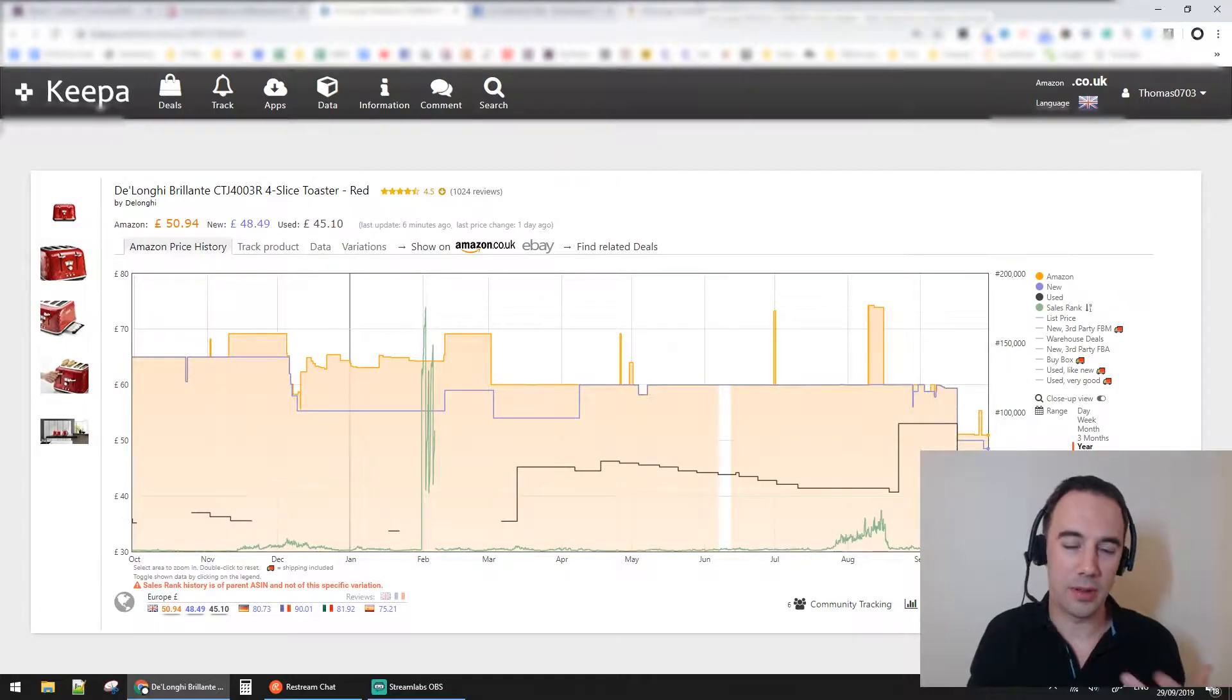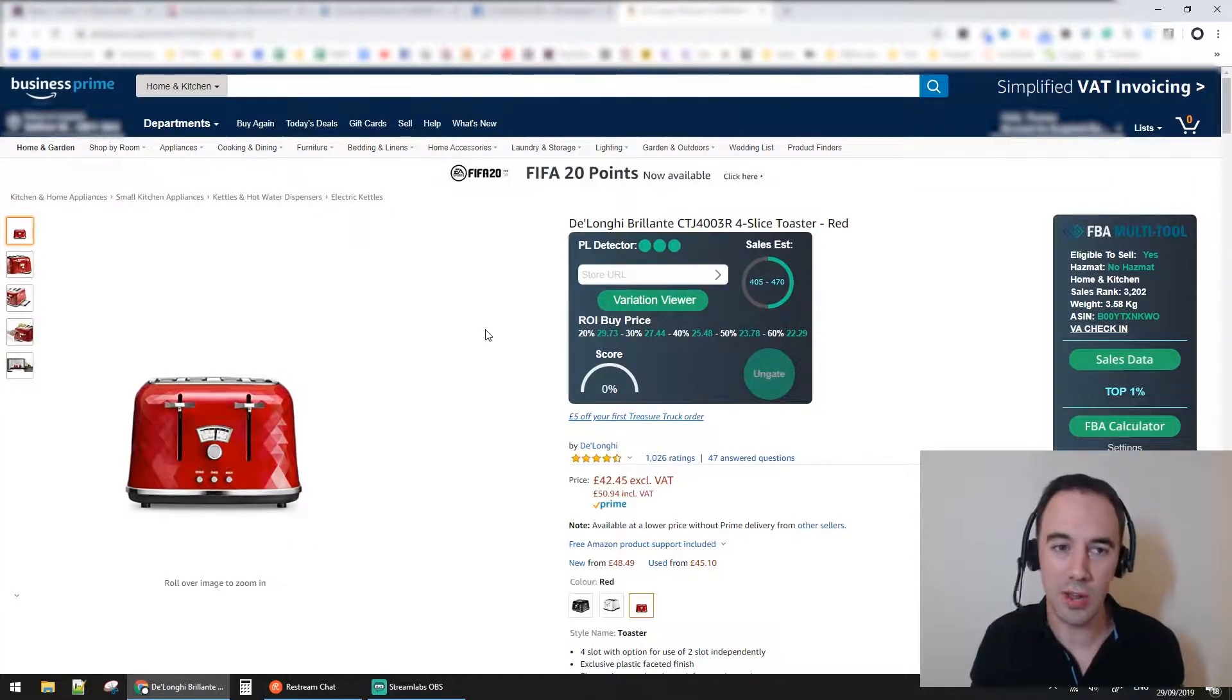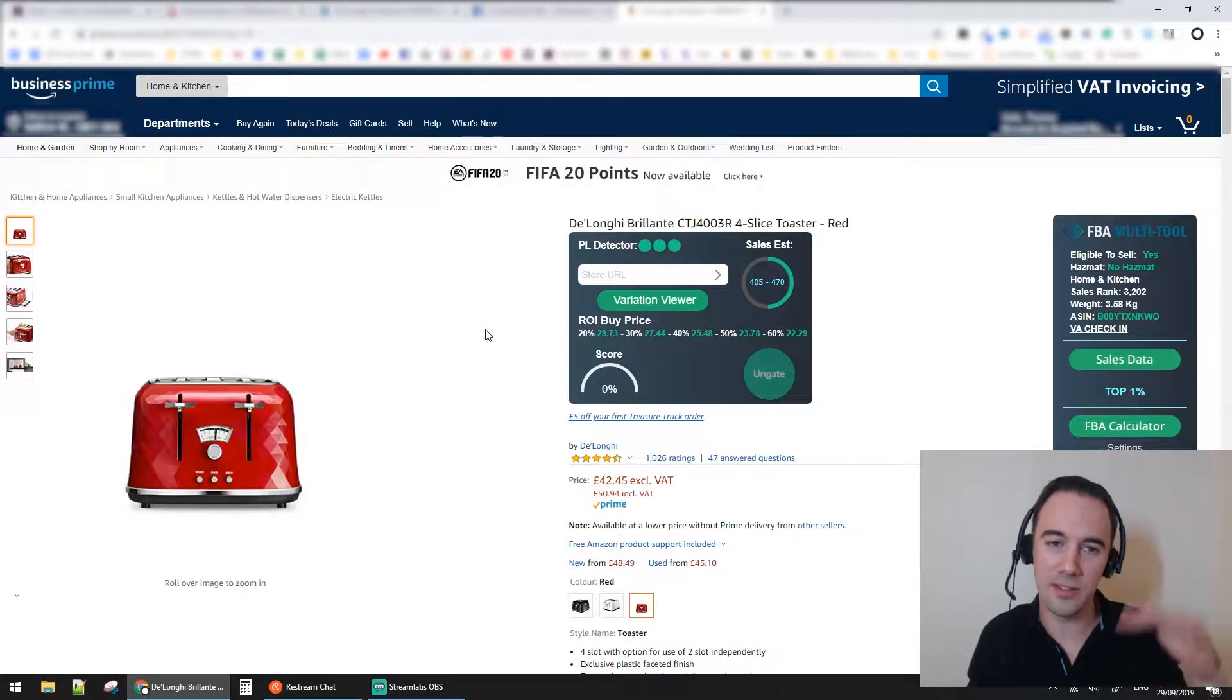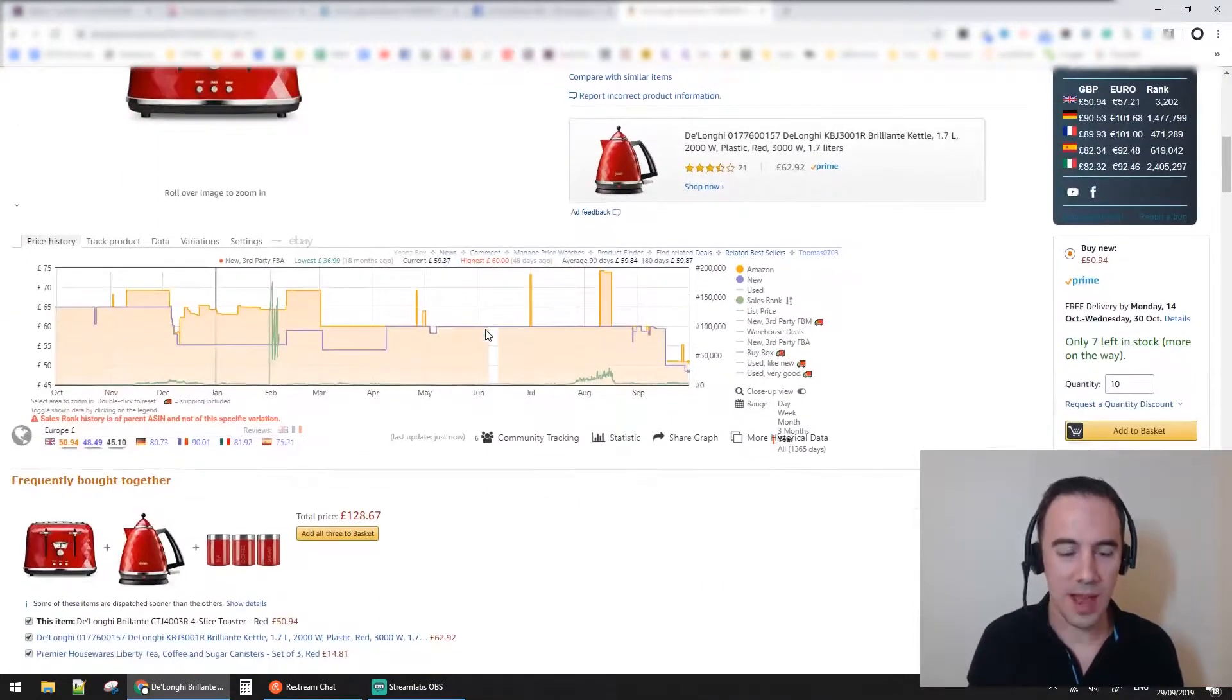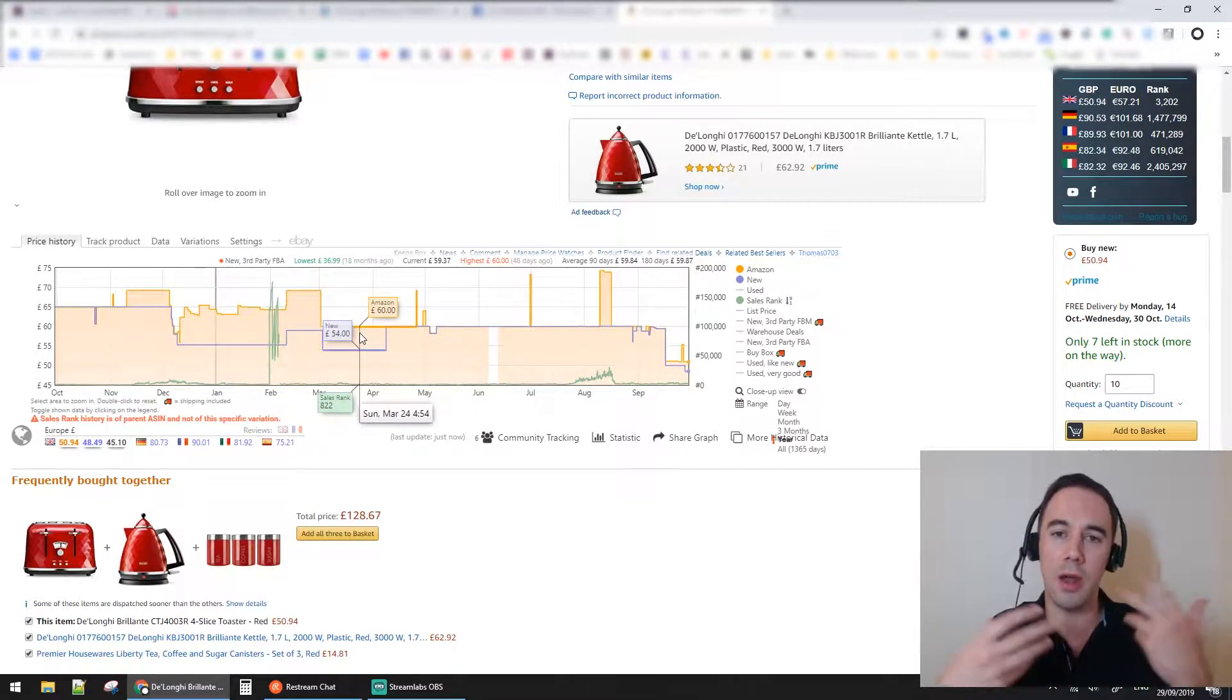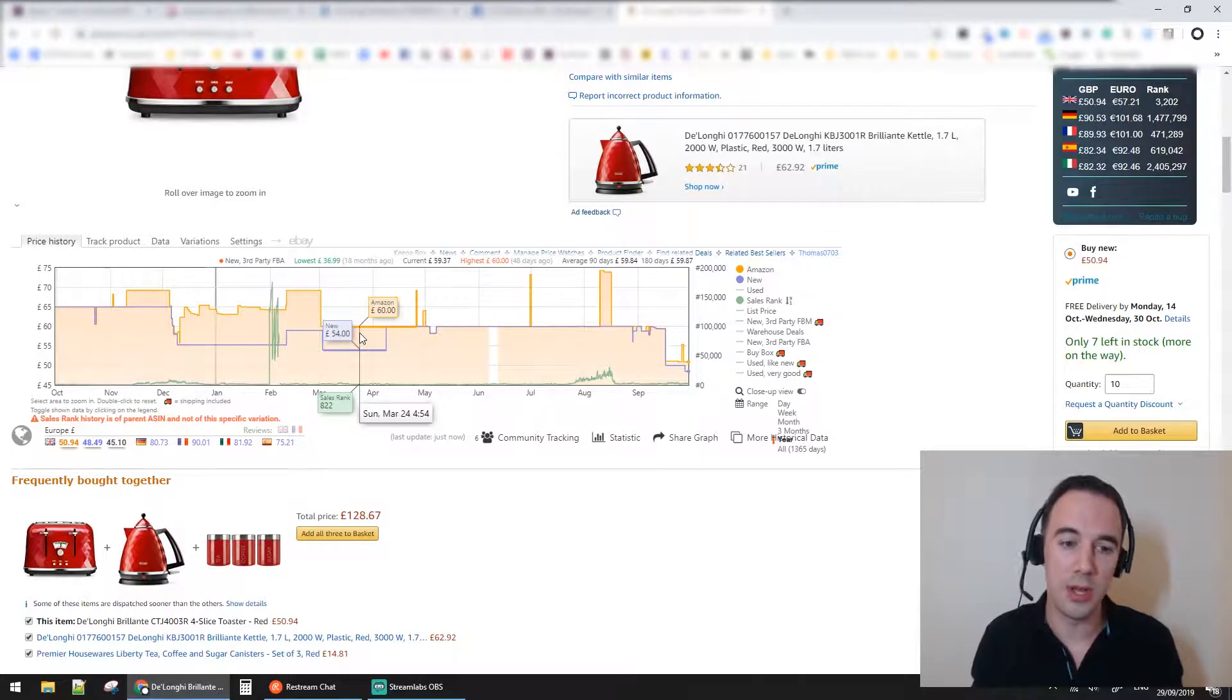What I'm looking at now is this DeLonghi toaster product. I use this product as my default whenever I search - maybe I sold it once, but it's just my go-to example. When we come down here, we have the Keepa chart. When you load up any Amazon product with Keepa installed, this chart will show.